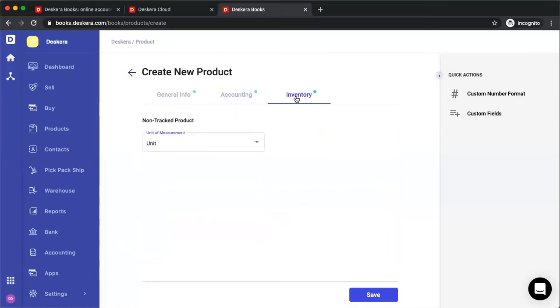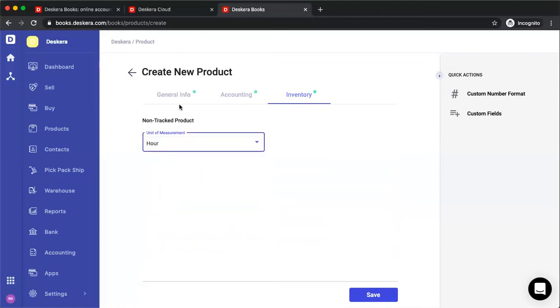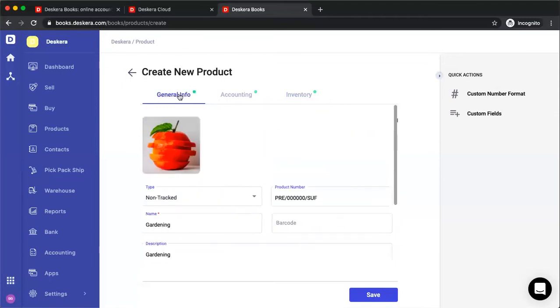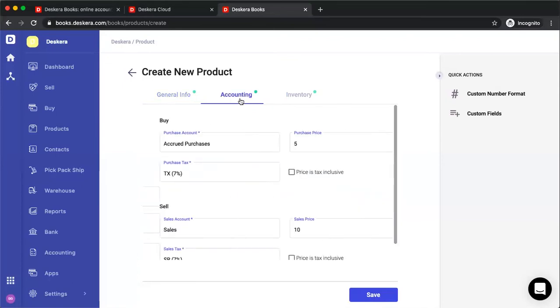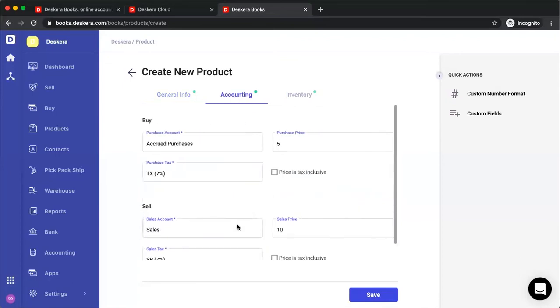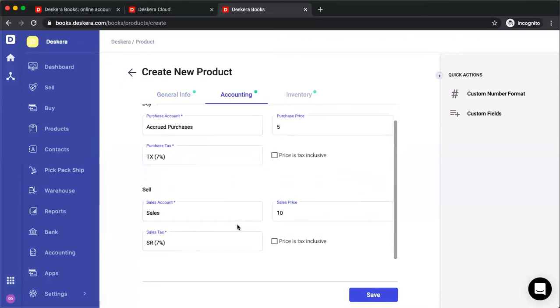Next, we have inventory, so you can see the unit of measurement. For example, hours. Now, if we change this from non-tracked to tracked, you'll see here in accounting that nothing has changed. All the information is the same.